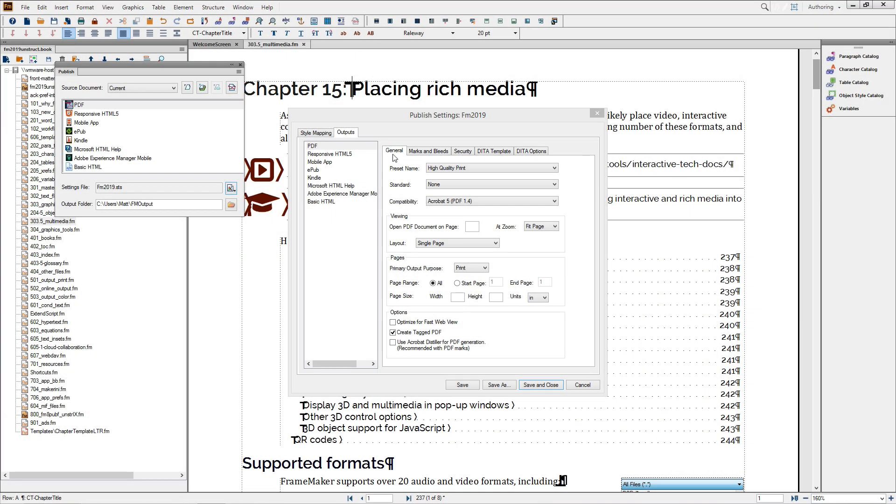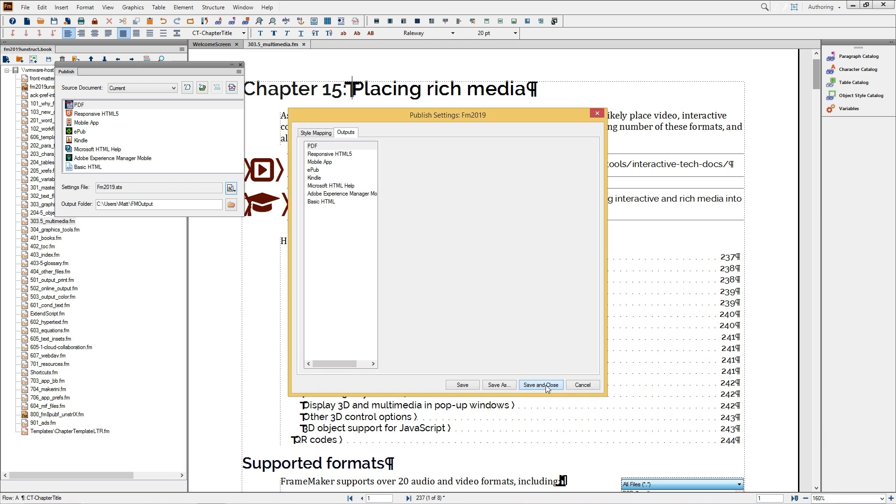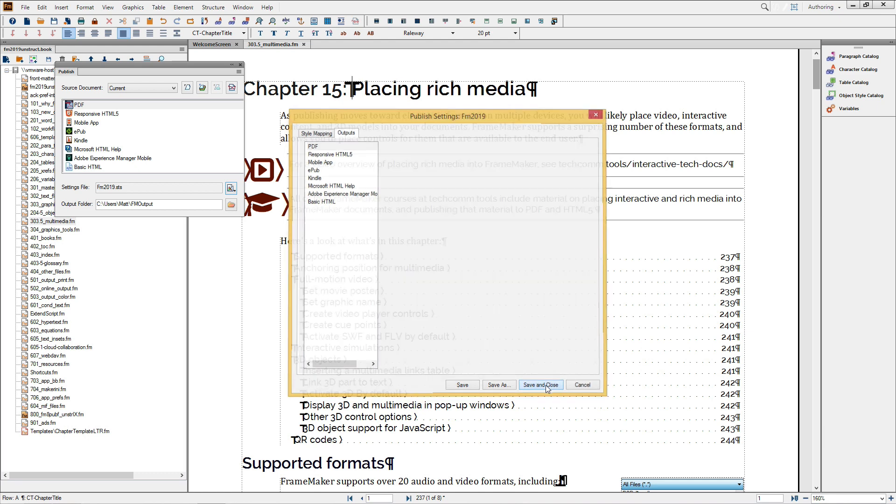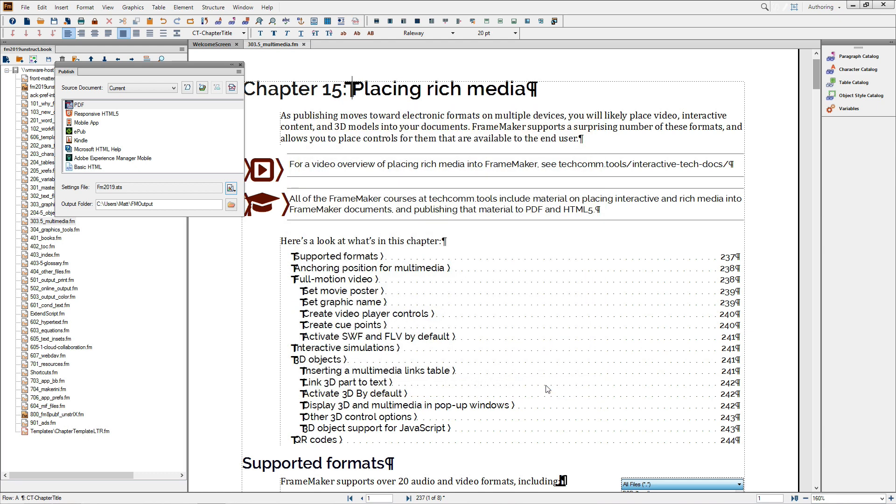Having set things as I like, I'll now choose Save and Close. This updates the STS file that I currently have in my Publish dialog. When producing output from the Publish pod, it's a good idea to explicitly set your source document.